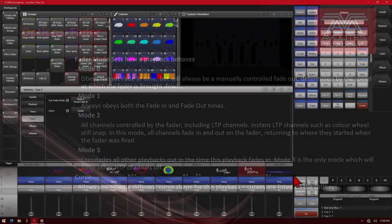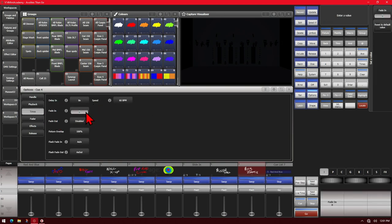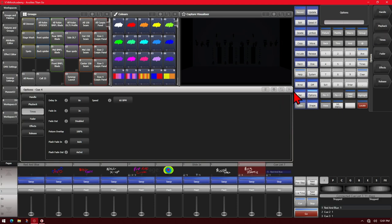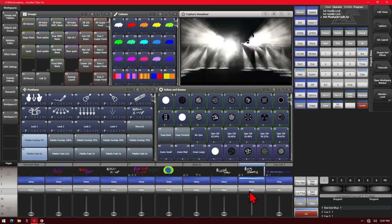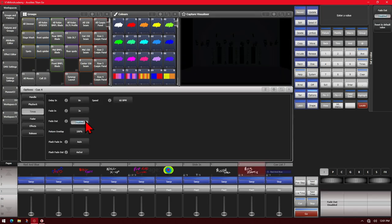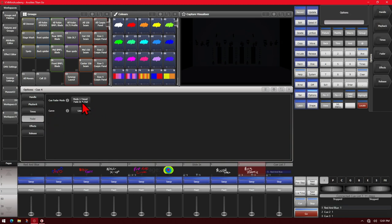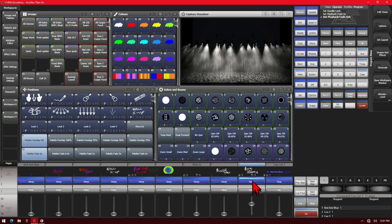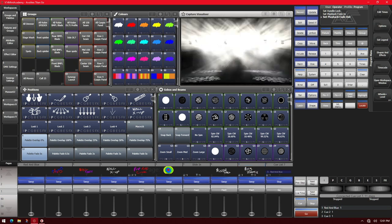Let's take a look at that. Here I've got my fader mode set to Mode 0 with a fade in of 3 seconds. When I bring this fader up, we can see that it fades in over 3 seconds, but fades out as fast as I bring the fader down. If I set a fade out time of 3 seconds and change to Mode 1, we see that no matter how fast I bring the fader up it fades in in 3 seconds, and no matter how fast I bring it down, it fades out in 3 seconds.